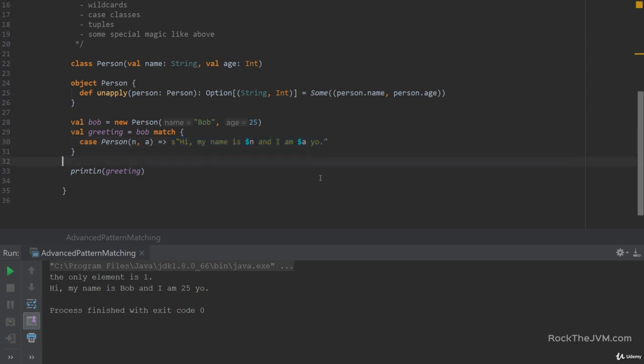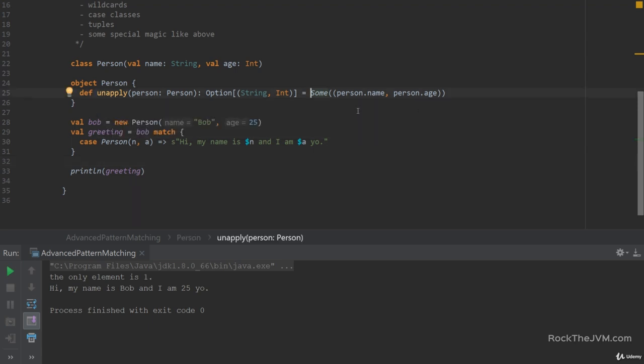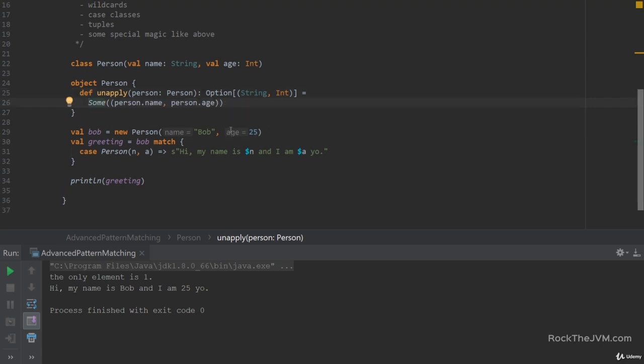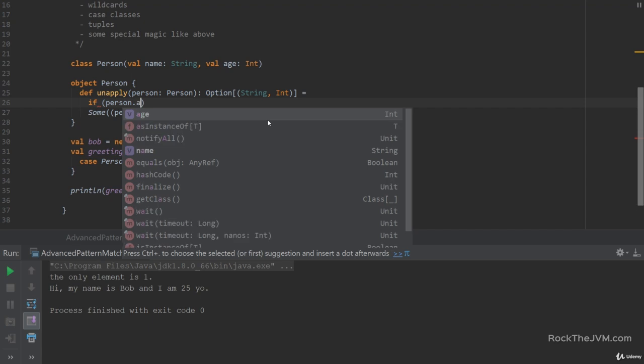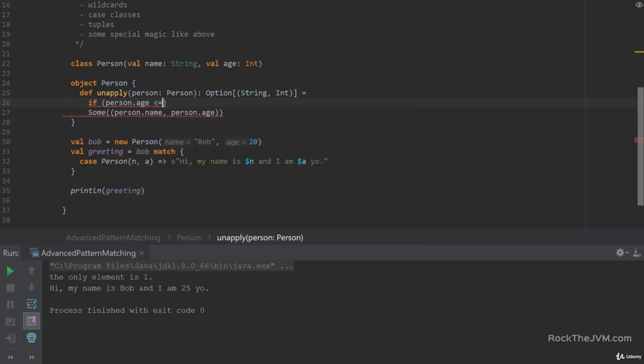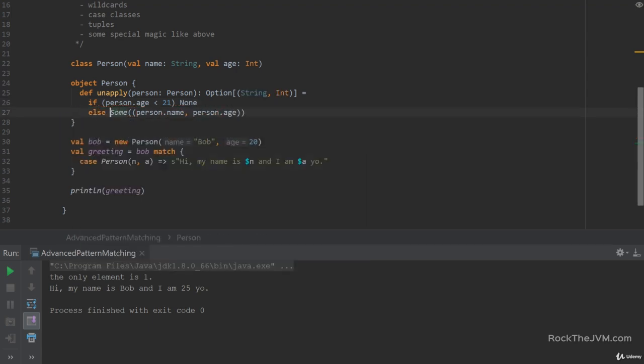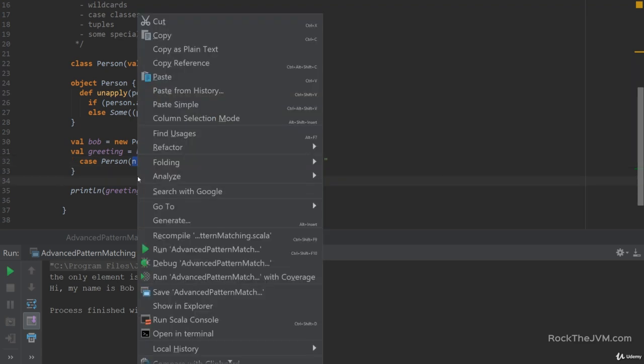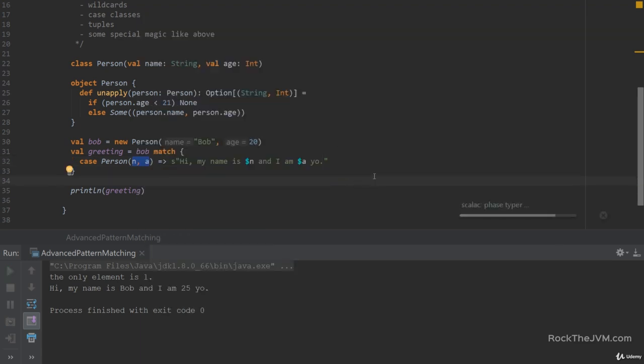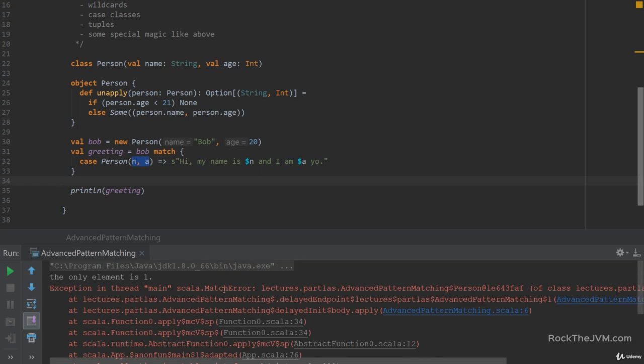If for some reason this pattern matching unapply returns a non-empty option only if the person's age is bigger than 21, then for age 25 it will be a match but for age 20 it will not. So let's modify the unapply saying if person.age less than 21 then return none and else sum with person name and person age. In that case because bob is of age 20 the unapply method returns none which is an empty thing and then the runtime says does this actually contain the two things that I want? Well, no. Then the pattern match does not work. In this case the pattern match should throw a match error. Which is exactly what happens. So this is a match error because the unapply actually returns an empty object.